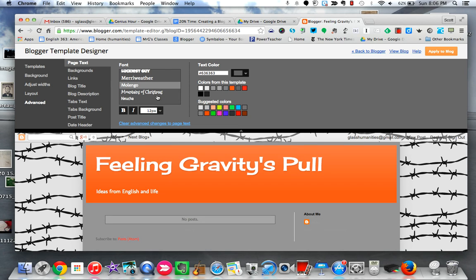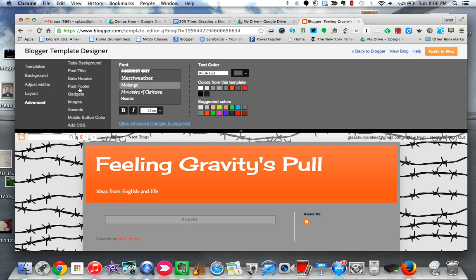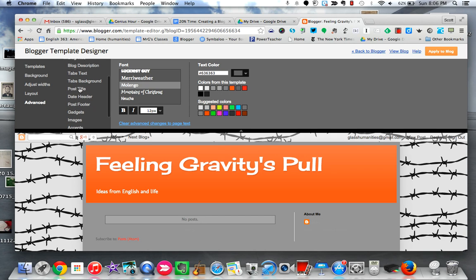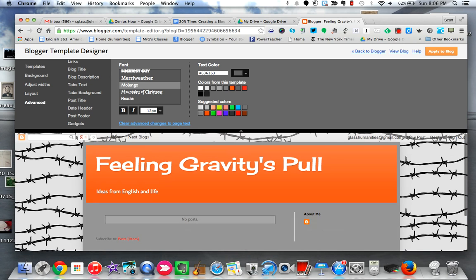Again, the thing that you want to keep in mind at all times is just how easy and inviting is my blog going to be to somebody who is reading it. So I like this, I'm going to stay with this. You can play around with the rest of these and change the colors and font sizes and fonts for all of these different aspects of your blog.